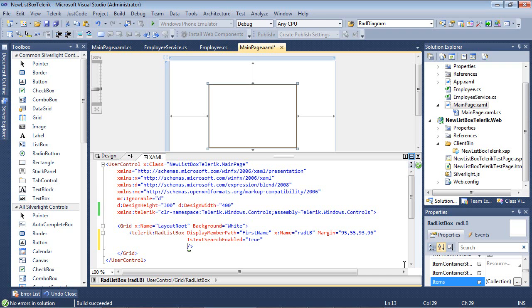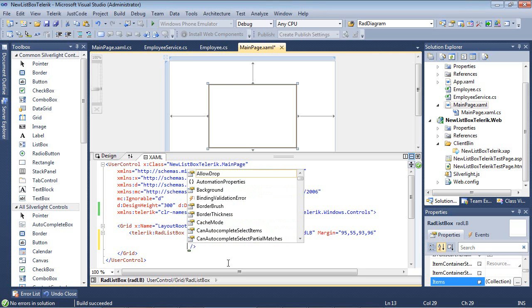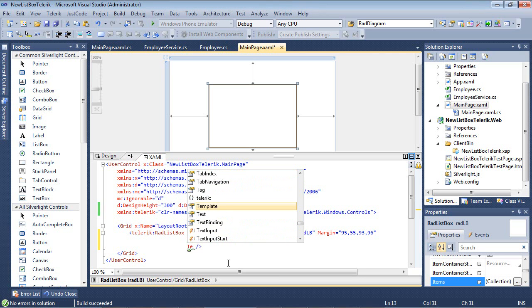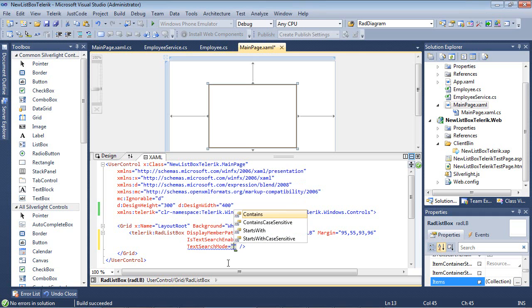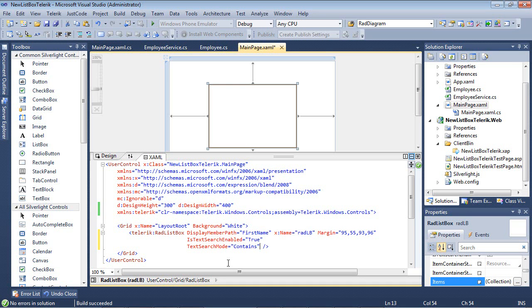One thing to note is that anytime you are using this functionality, you're going to want to make sure that IsTextSearchEnabled equals true has been set or it will not work. The next thing we're going to change here is our text search mode. We went over these four items in one of the previous slides. We're just going to take Contains for this sample.